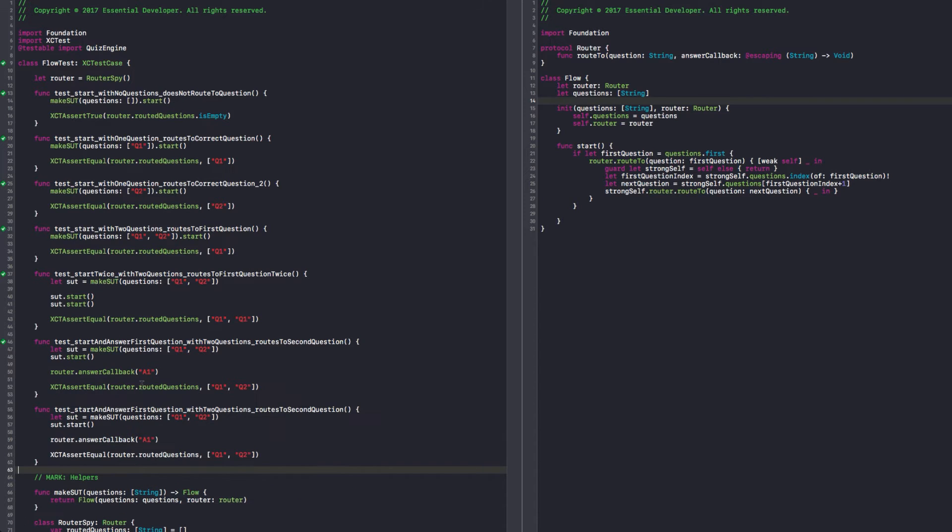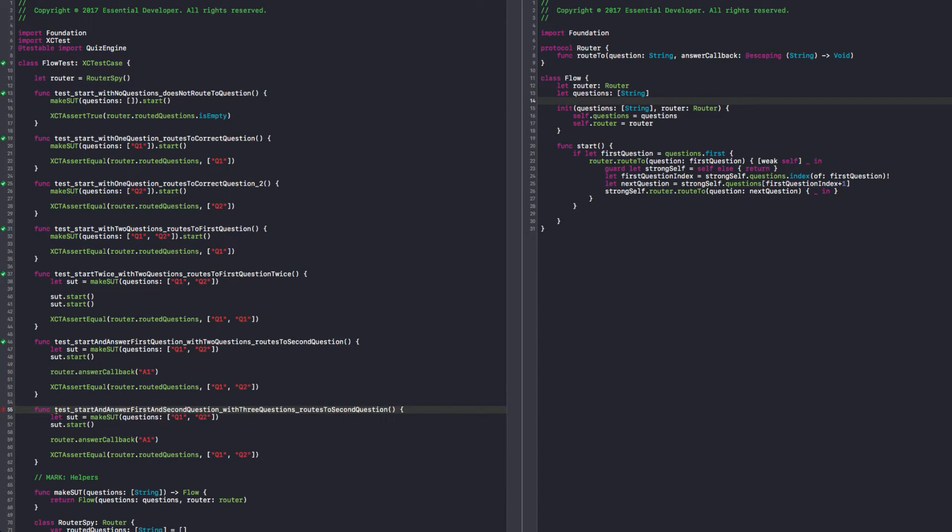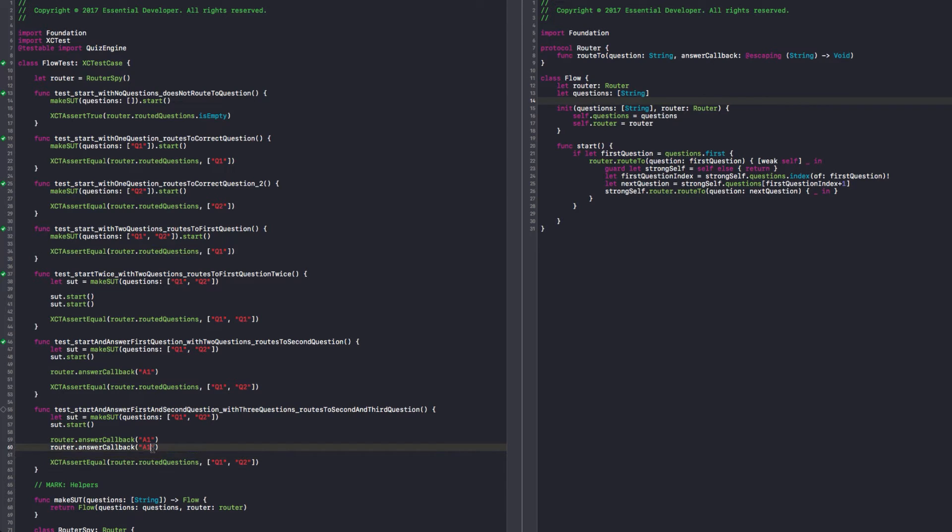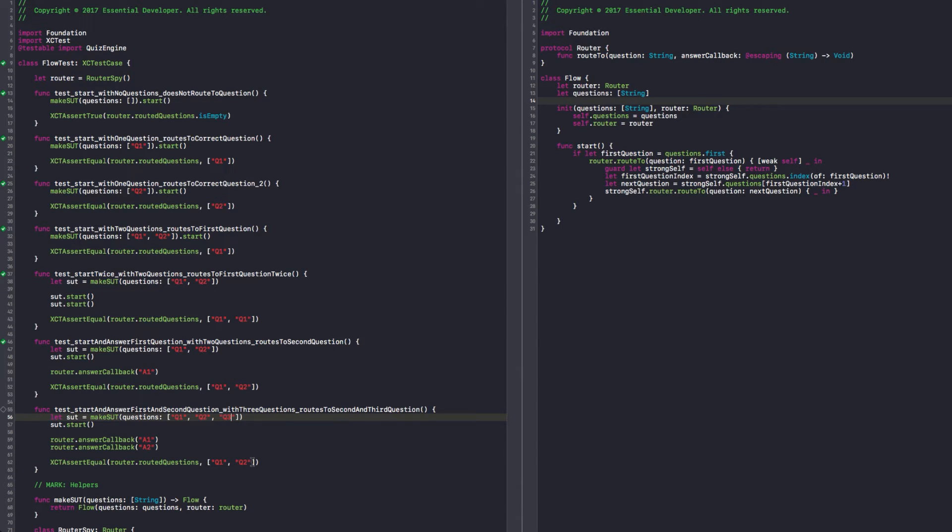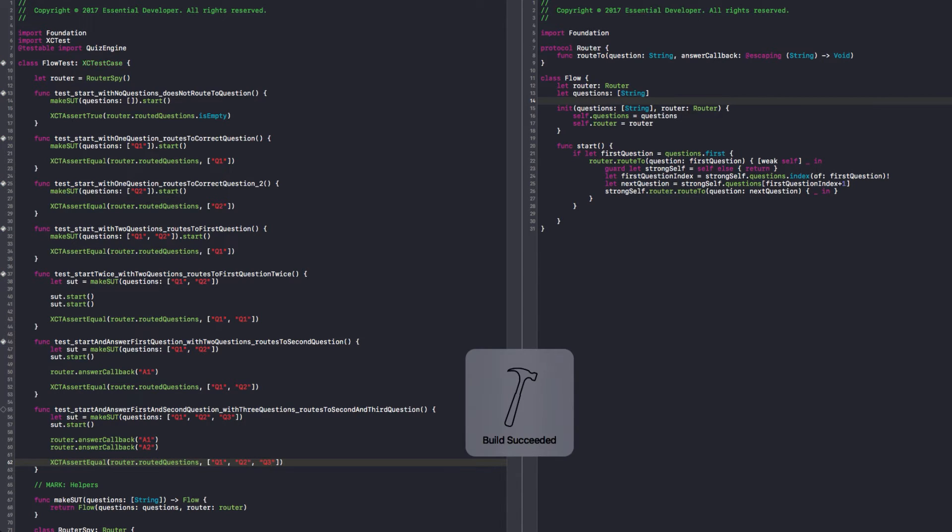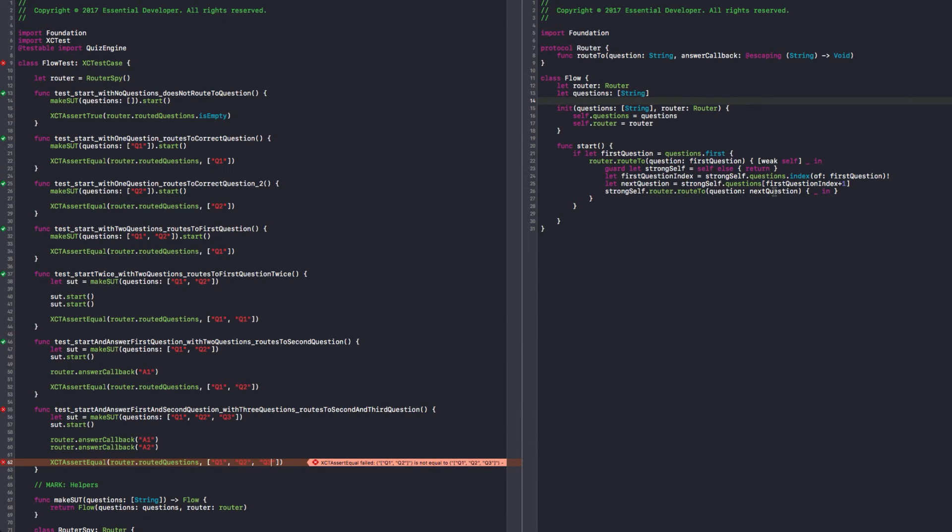So I want to have a failing test. Okay. And make it pass so I can guarantee that I can progress from any number of questions. So if I start and answer first and second question with three questions, cross to second and third question. So if I answer one and then I answer another question, and we need another queue. Yes. Okay, so we need this. I want to have queue three here. Yes. And I hope this fails because we didn't implement that. Okay. There it is, the failing test.